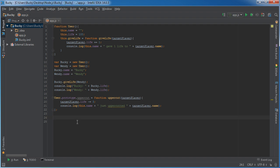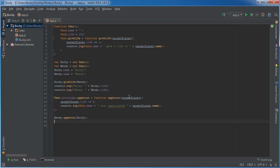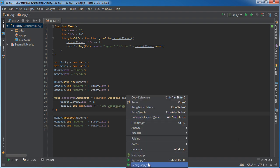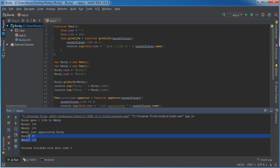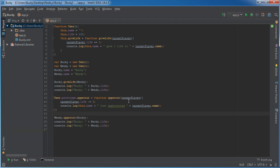I gave a life to Wendy before, and she for some reason hates when I give life to her — maybe she just hates me. So she decides to uppercut me: Wendy dot uppercut Bucky. Now let's print out their lives again. I gave one life to Wendy, she got ticked off, she uppercutted me — it took three points away from me, and she still has the life I gave her. She's kind of a little turd nugget, but whatever.